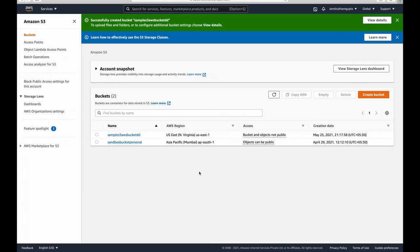Now that we have our bucket in place, in order to search, create files, or access this bucket from an EC2 instance, we need to provide access, because these two are different services — they are not connected to each other. To connect them, we need to provide a bridge, and that bridge is a set of roles — like a manager that grants your EC2 instance access to S3.